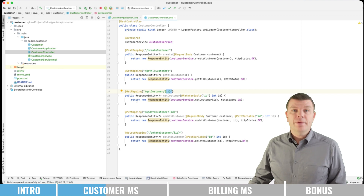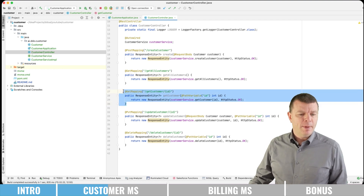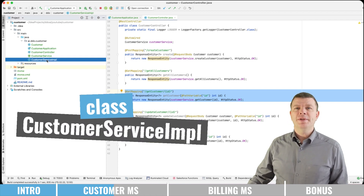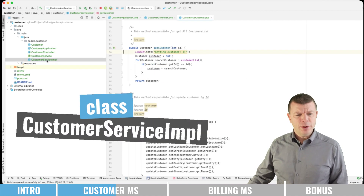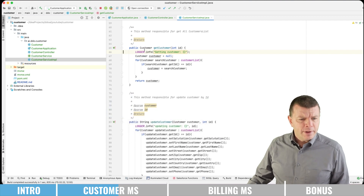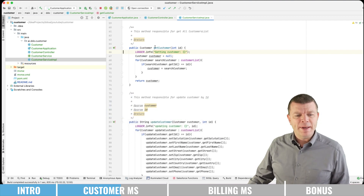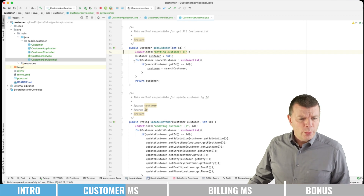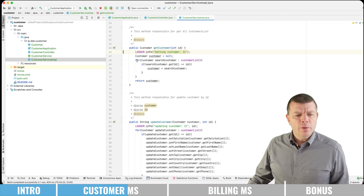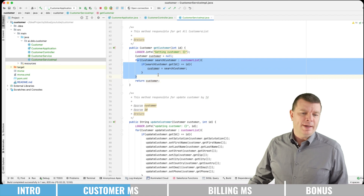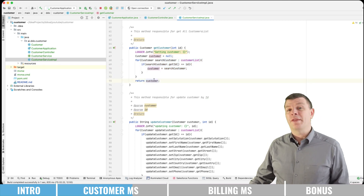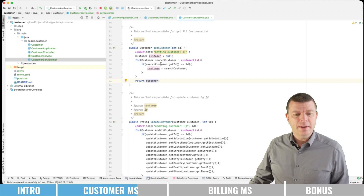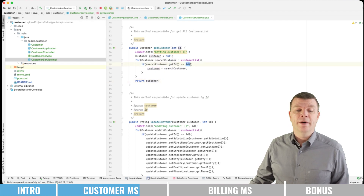Let's check quickly the implementation of this method. Here we're having the customer service implementation, and here is the method public customer getCustomerID. We are just iterating over all customers and returning the found customer in case the customer ID matches the given ID.